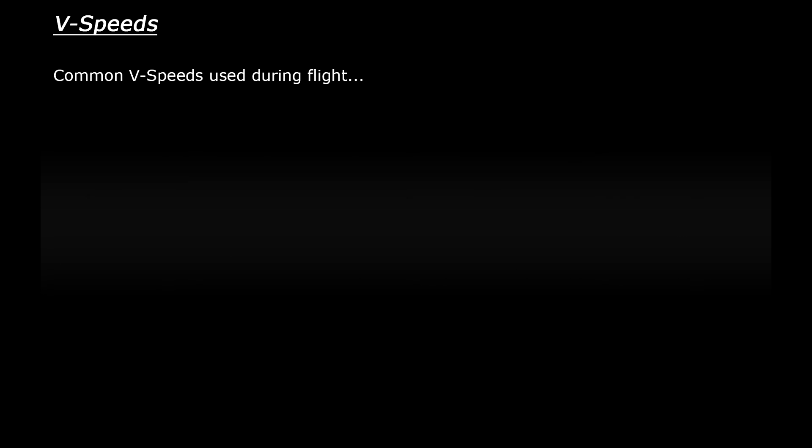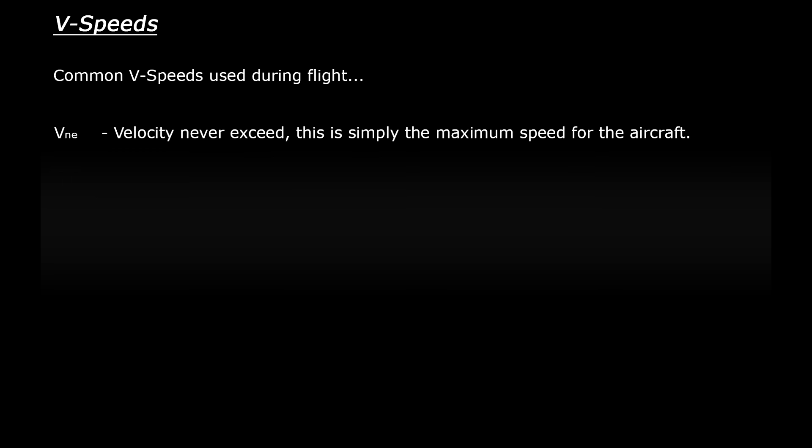So moving on to the next stage of flying. Once we get up in the air and enter a cruise, there's some more speeds to consider. Starting at a high speed we have VNE which is velocity never exceed. This is simply the maximum speed for the aircraft.